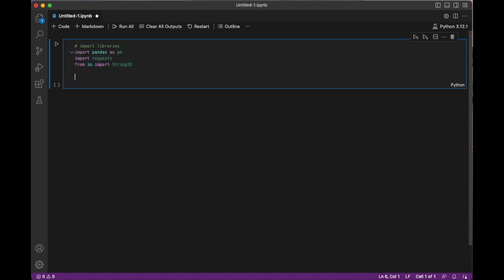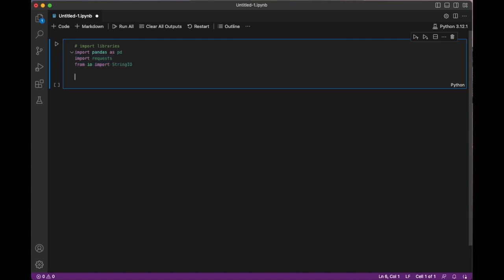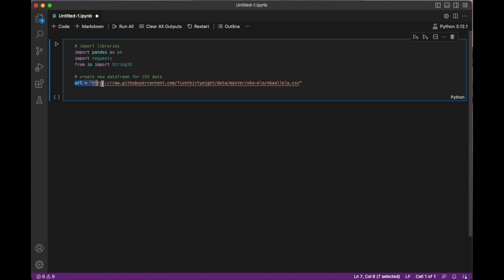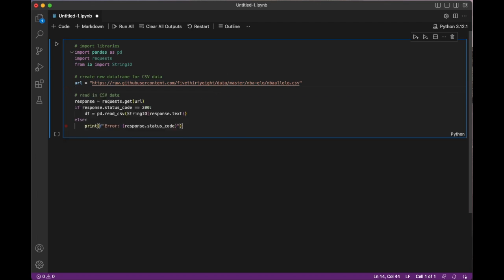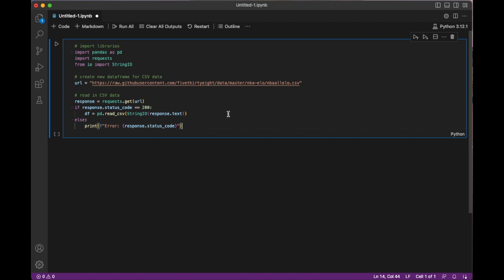All right, so now I'm going to load my data set by creating a new variable called URL and setting it equal to the URL where I'm getting my CSV data set. And if you're following along, the URL that I'm using for this example is linked in the description. Now I'm going to create a little block of code here to read in my data set.